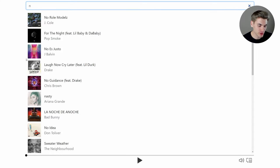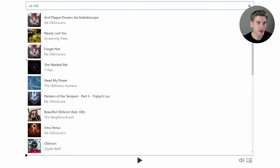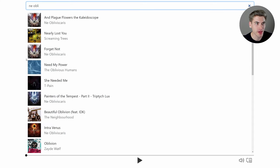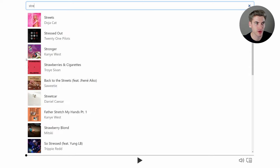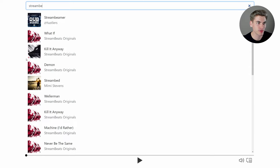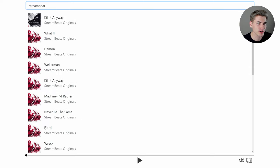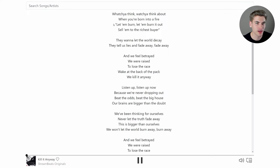In this video I'm going to show you how you can create Spotify but actually make it even better, because we can search for any song we want — for example a random stream beat song — and when we play it, it'll actually pull up the lyrics of that song.